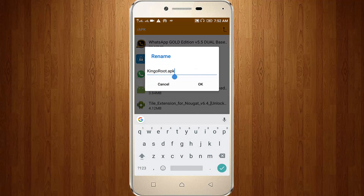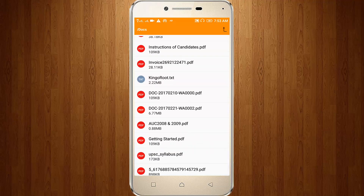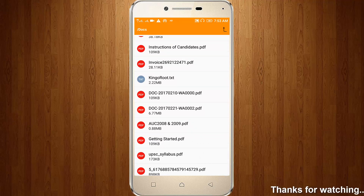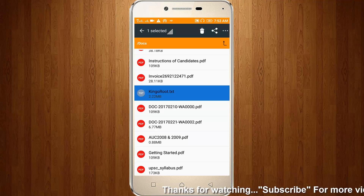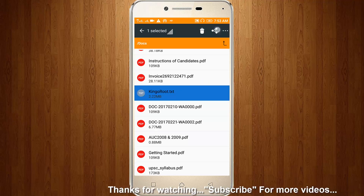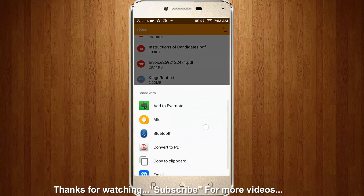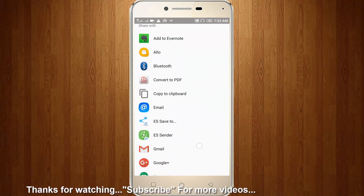So here you can edit APK to TXT, then click OK. So this is an APK file — I changed this APK into TXT format. So now again I try to send this same file through clicking this icon, and here you can see.